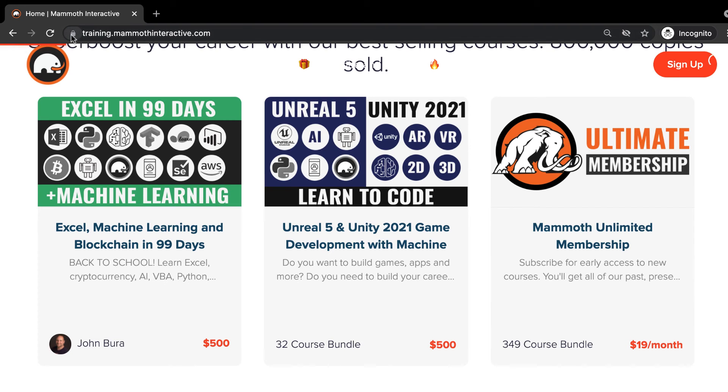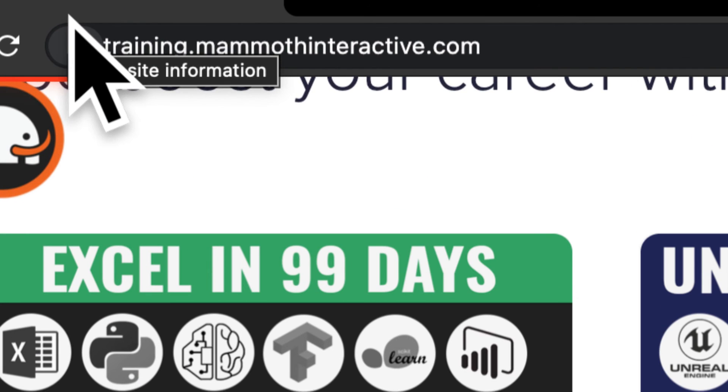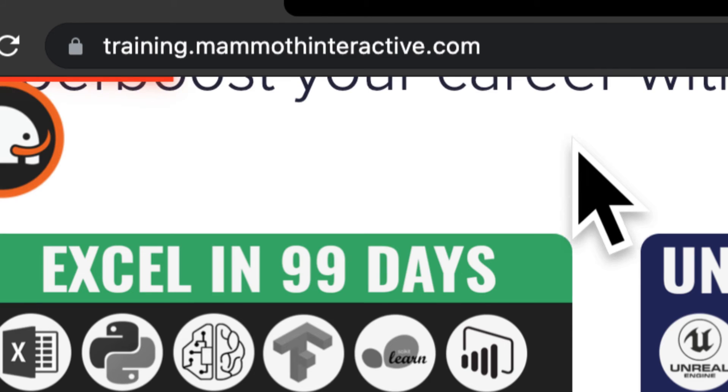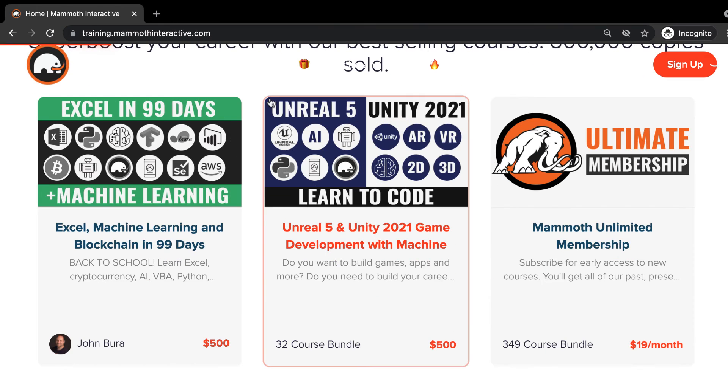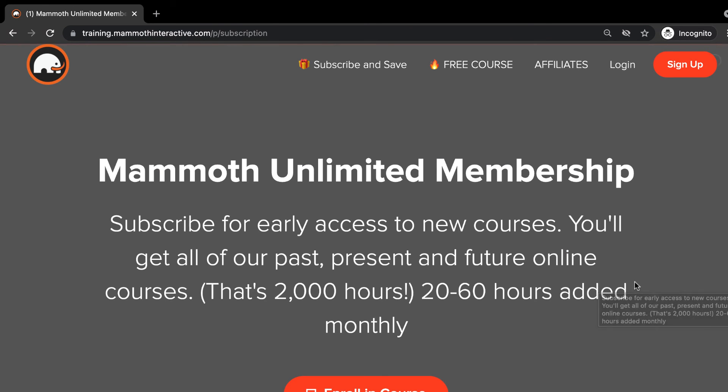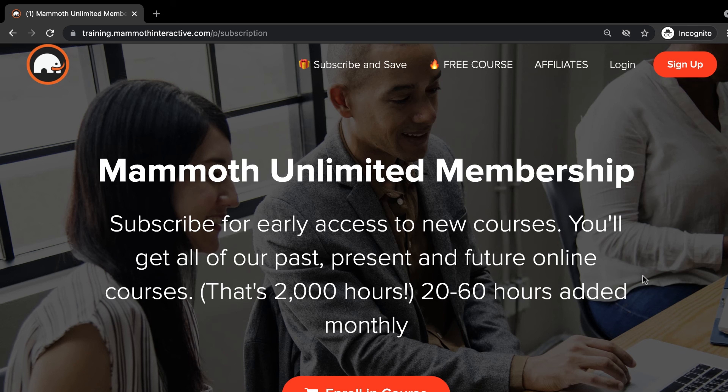And don't forget to go to training.mammothinteractive.com. Here, you can sign up for the Mammoth Unlimited membership, where you can get access to over 350 courses that we've created.